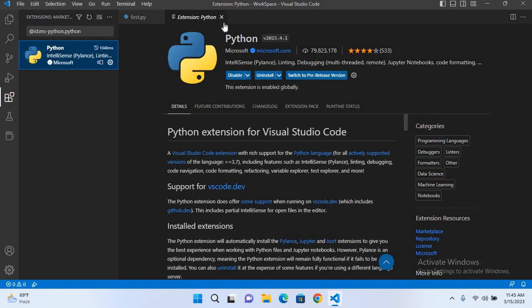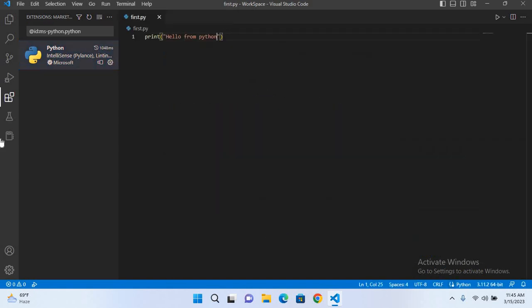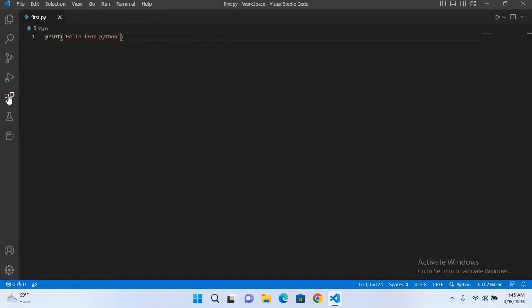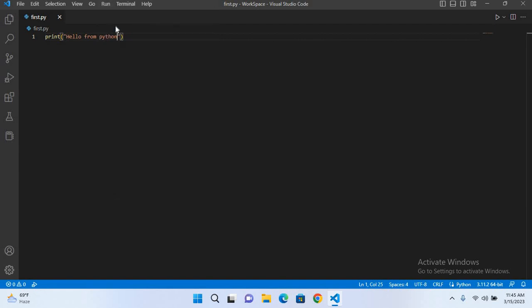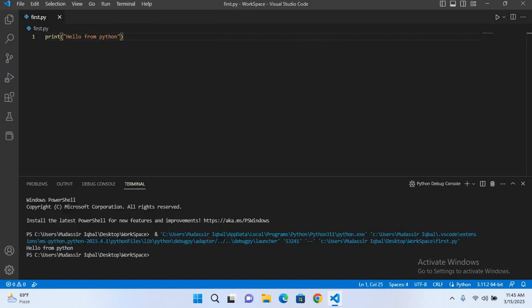So now the extension is installed. I'll close this extension page and I will also close the extensions. Now if I run this and start to run without debugging, now you can see here that 'hello from Python' is printed here.